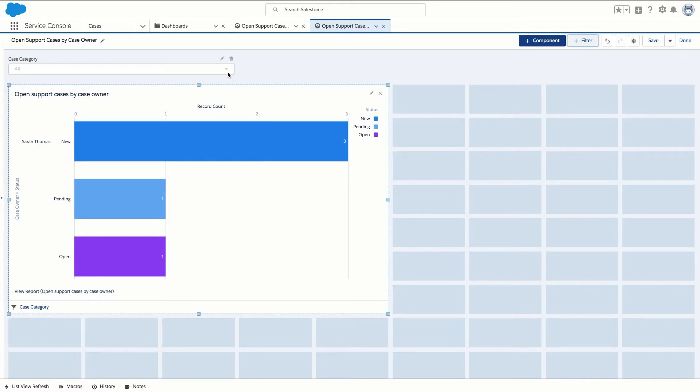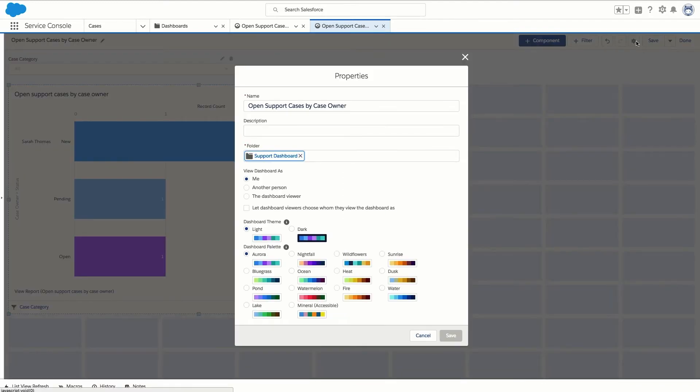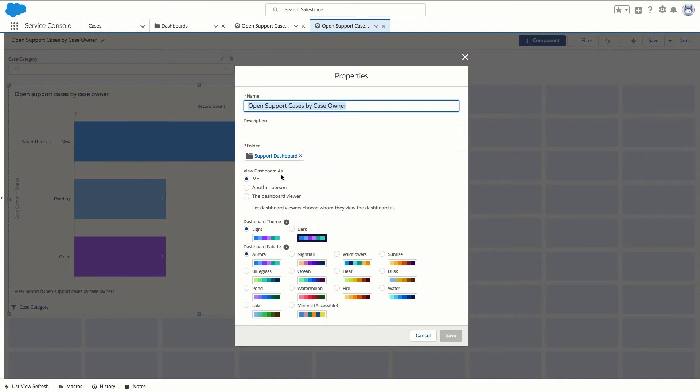Lastly we can specify what people see when viewing the dashboard. Let's click the gear icon to open the properties menu. Under view dashboard as we have a number of view options we can select for the dashboard and all the source reports.